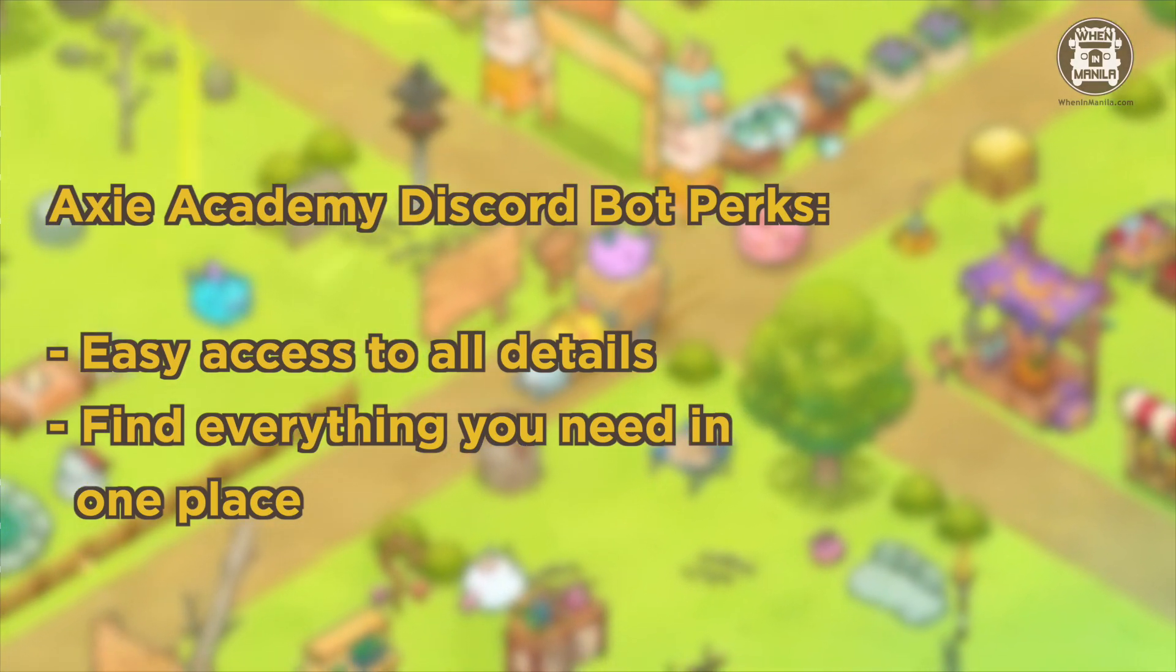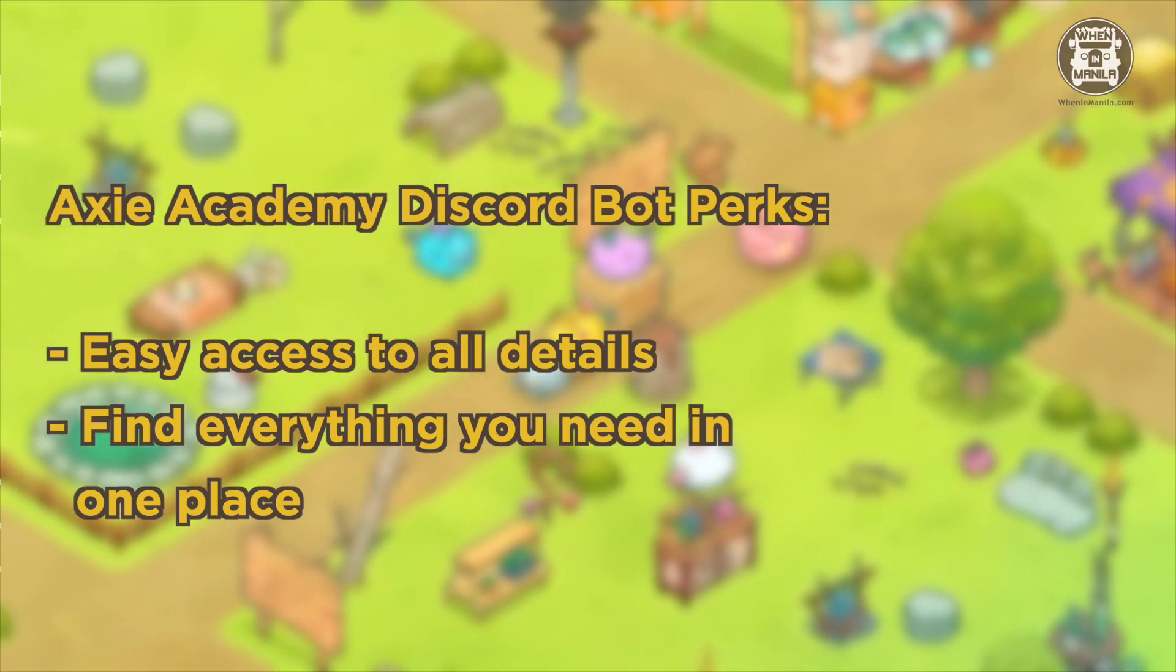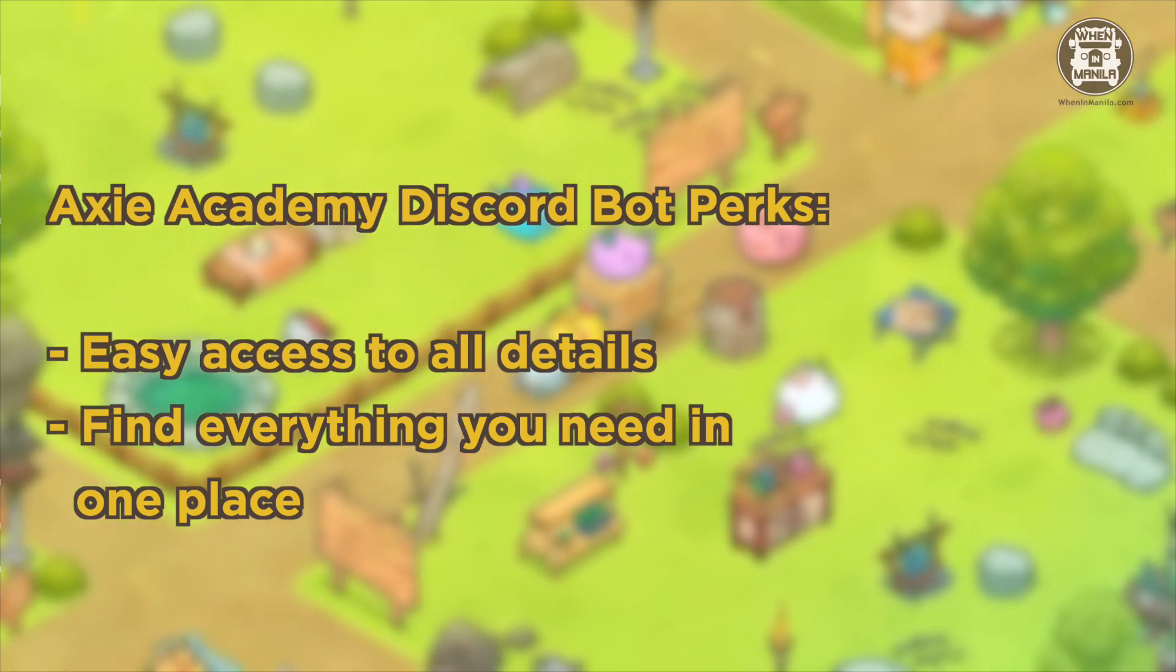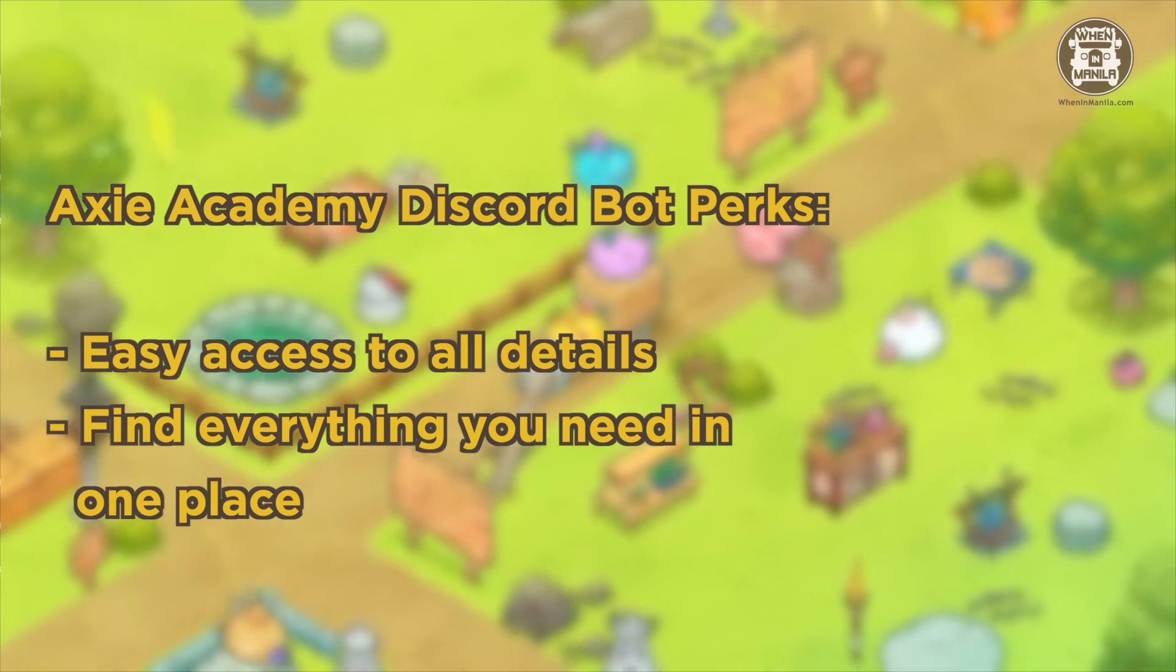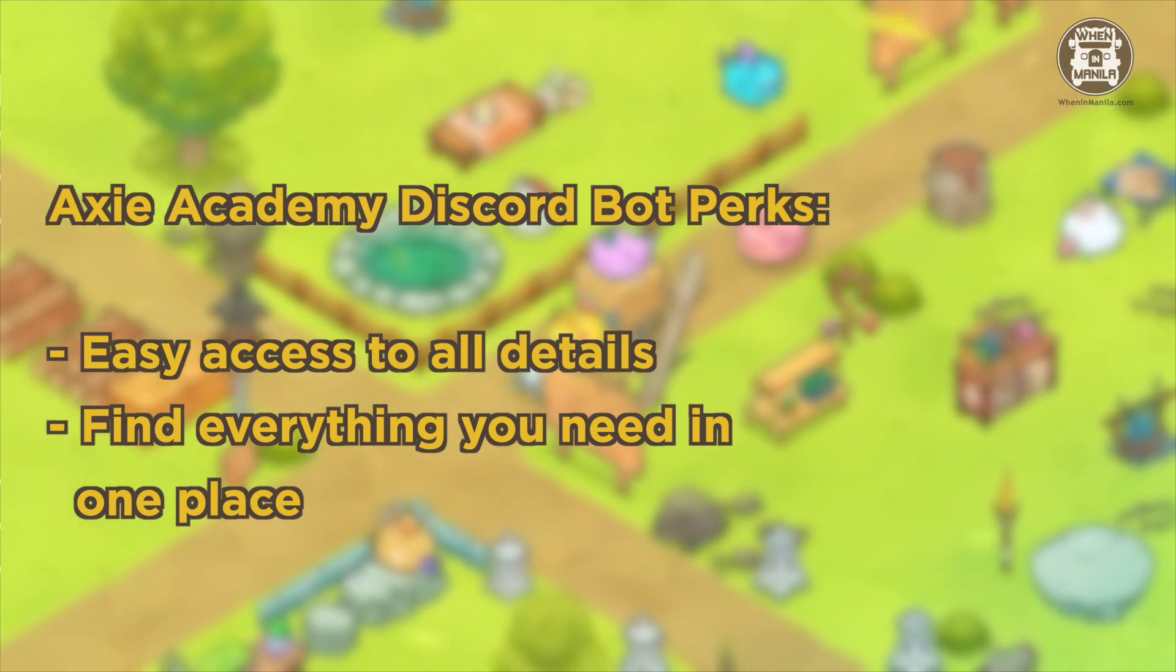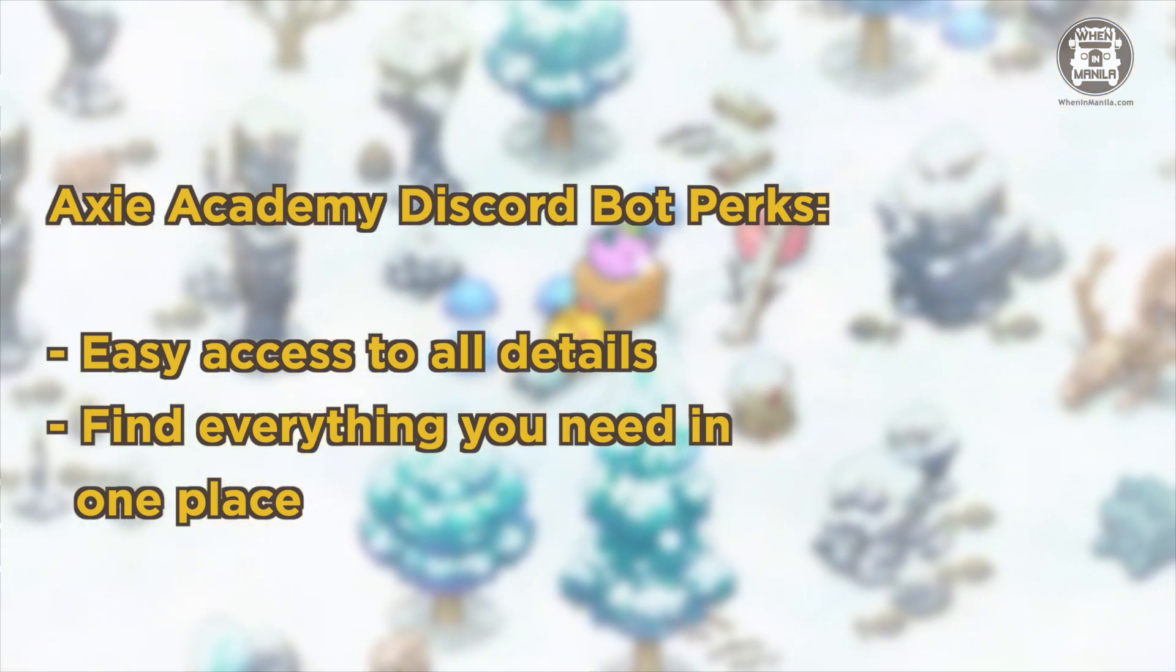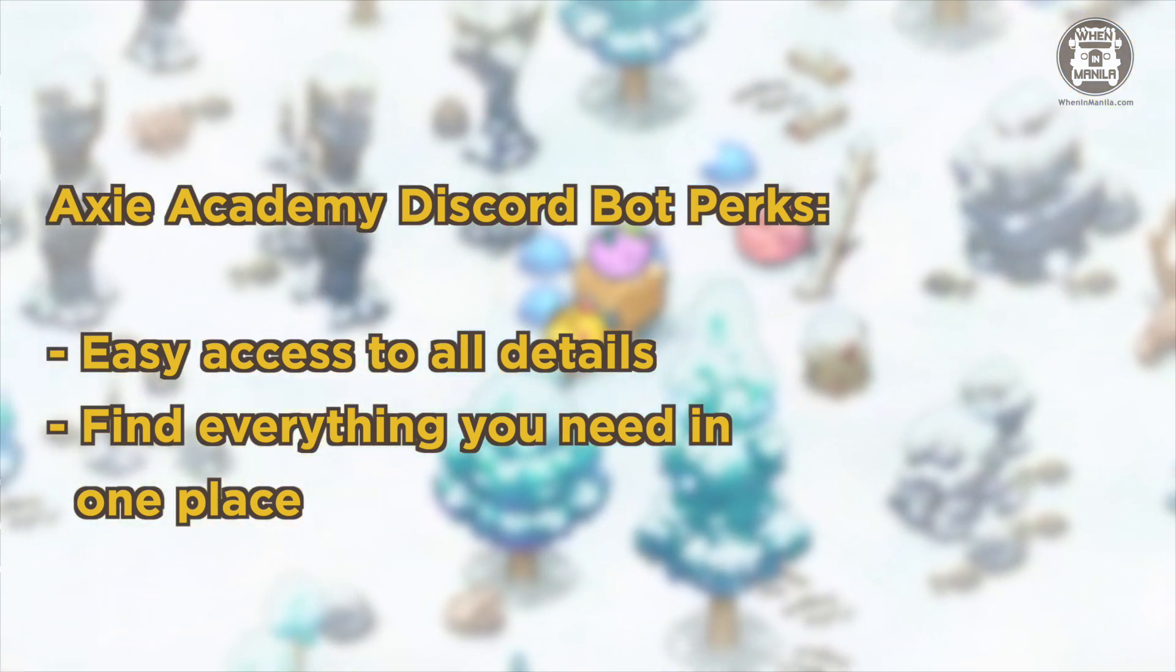So this is an amazing bot tool for guild owners or managers to see how their scholars are doing and to keep track of everything and to have every detail you need in one place. Thank you.